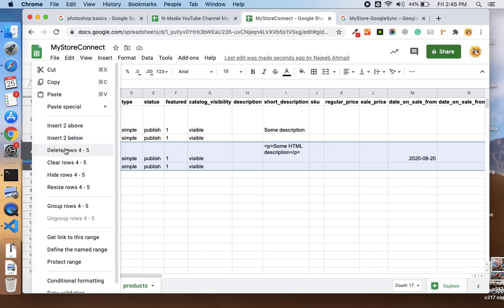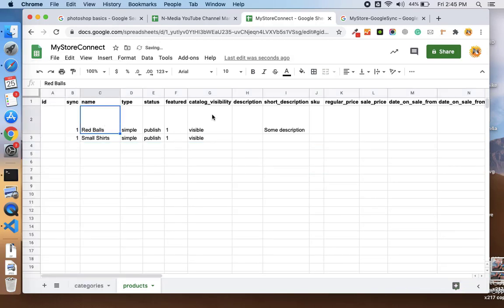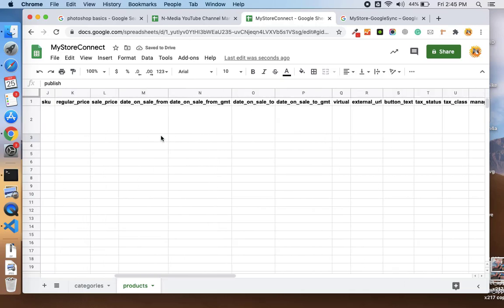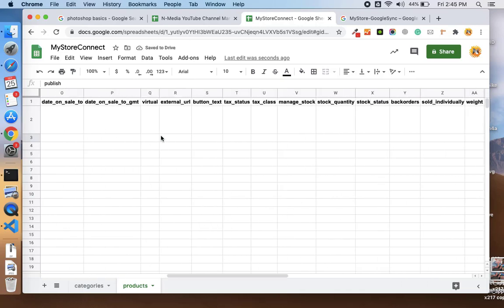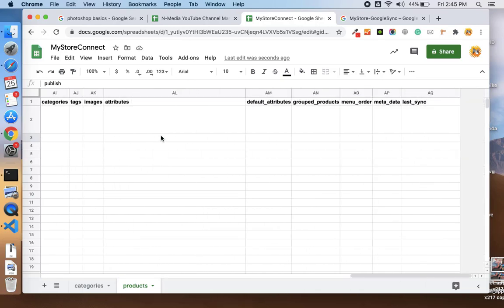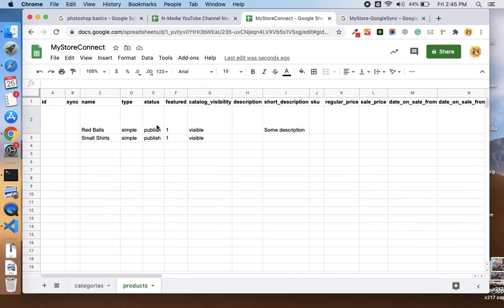I just want to add these two products, and I have description for the one product. Let me empty it. If you see at the end, we have the images column and the categories.